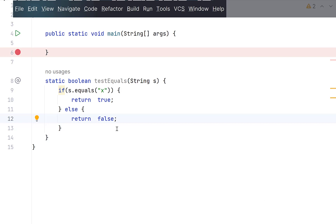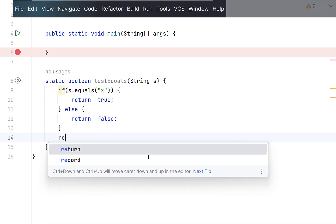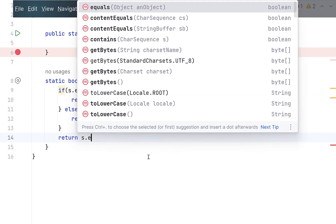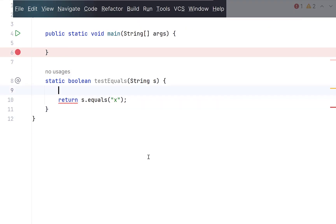This statement, the equals method, already returns the result of comparison as a boolean value which will be true if the strings are equal and false otherwise. So why shouldn't we directly return the result like this? Now we don't need this. Look how cleaner it gets.